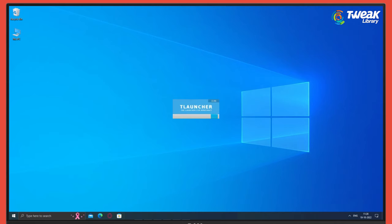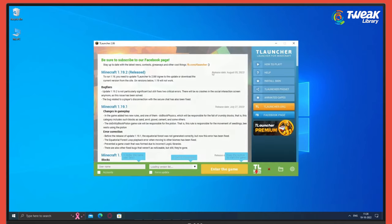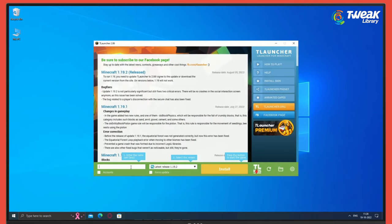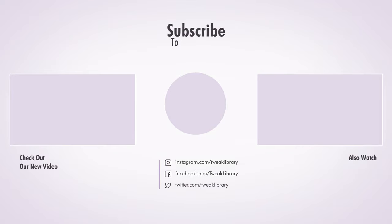Now open your T launcher and the error will be gone. I hope this helped you fix the issue. Like the video and subscribe to our channel to stay updated with more technical fixes like this.